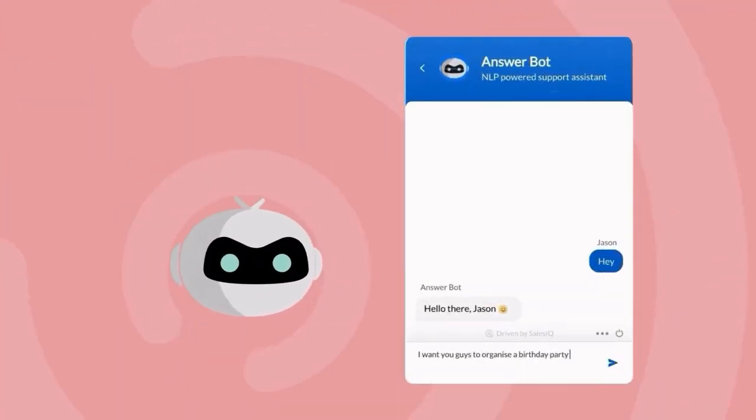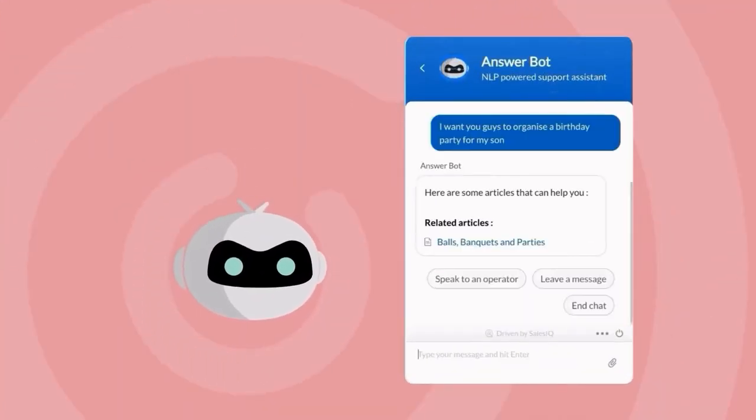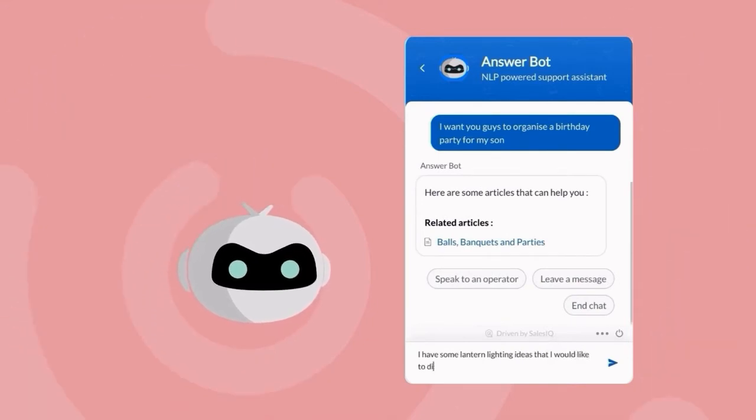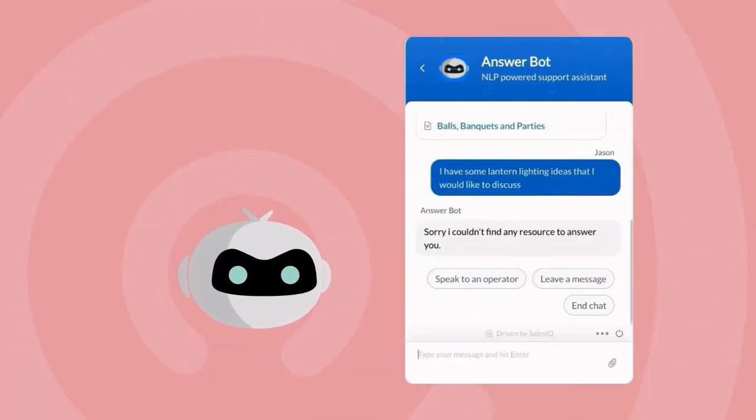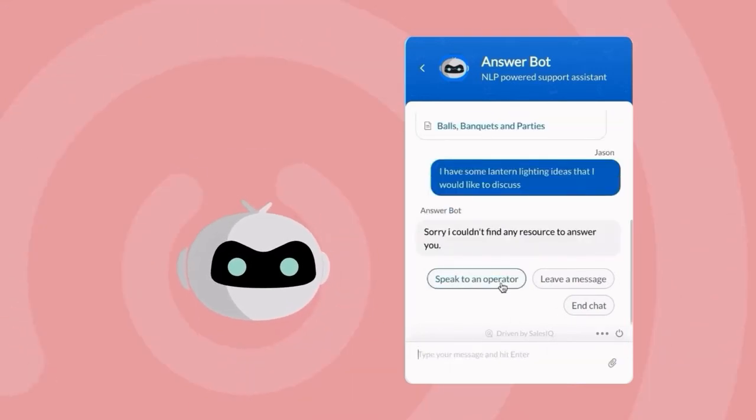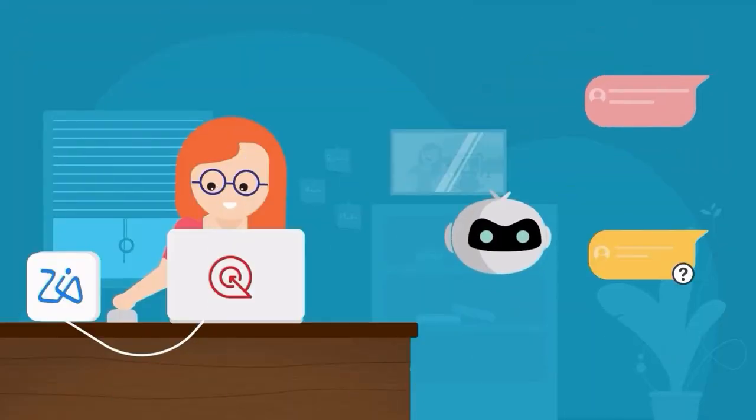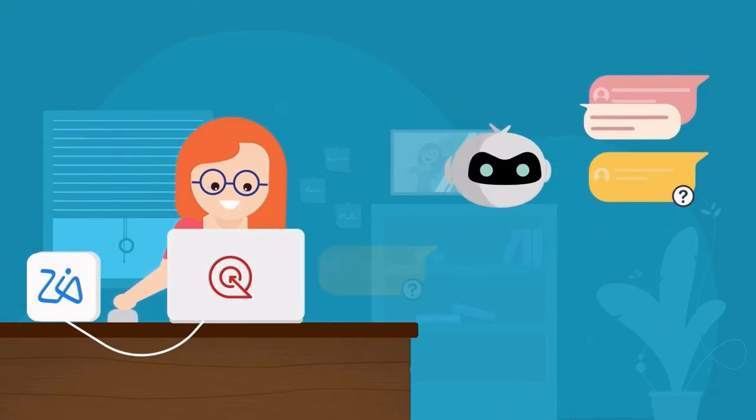When the bot can't find a resource to answer a question, it allows the customer to reach out to an operator for further help, which Jodi finds very convenient and manageable.